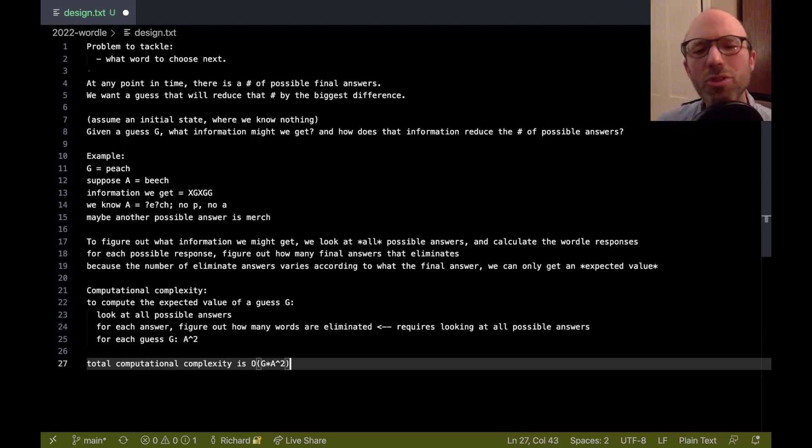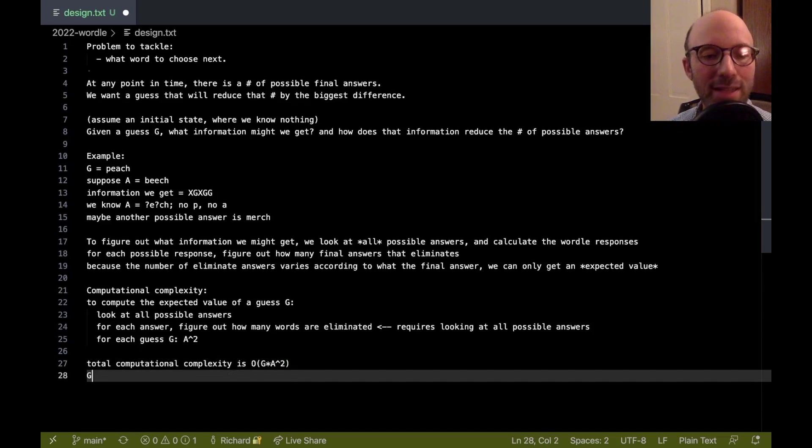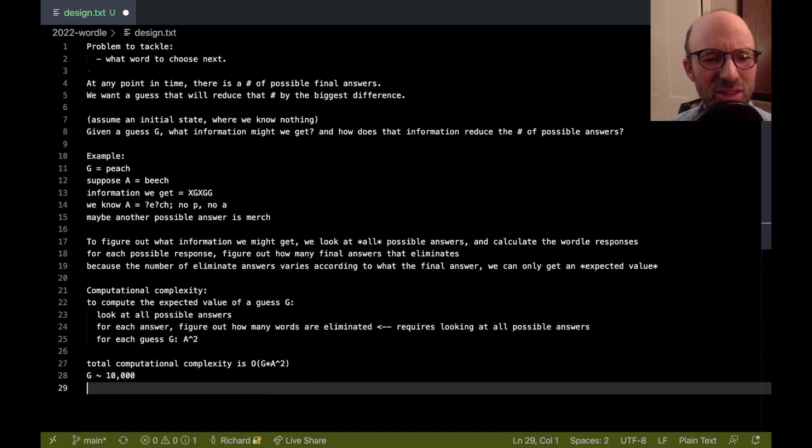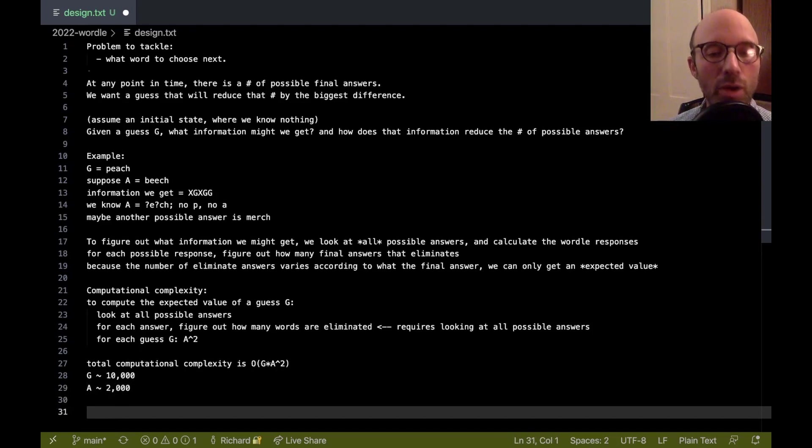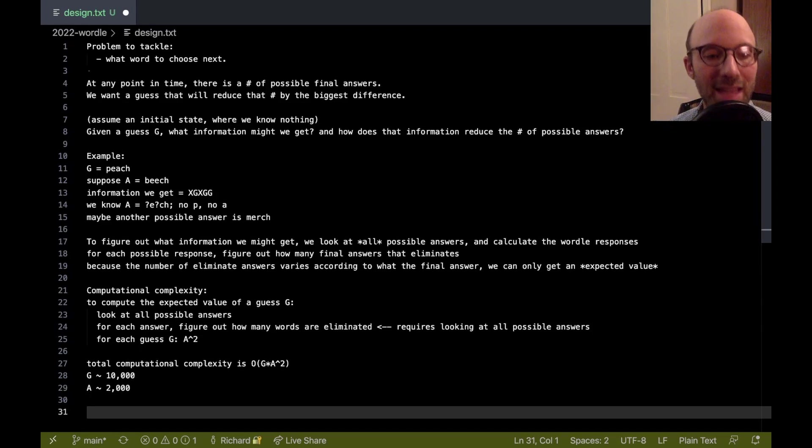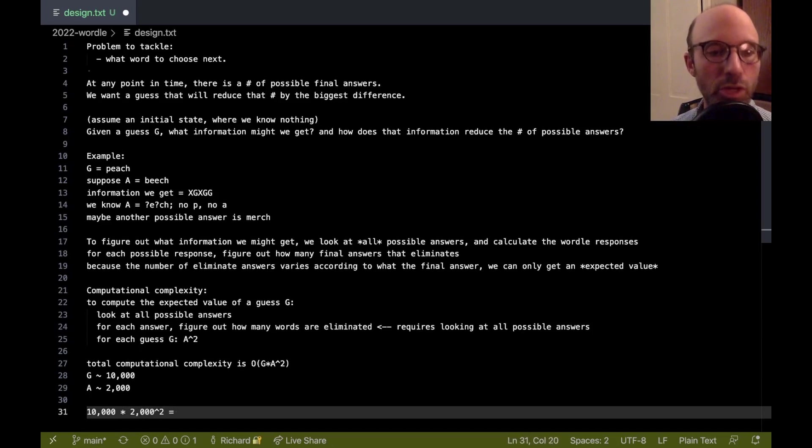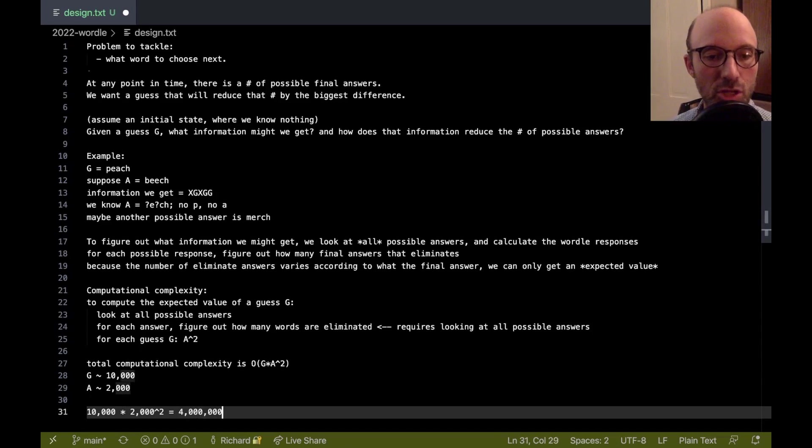So this is a cubic algorithm. In practice, G is somewhere around 10,000, I believe. A is somewhere around 2,000. So, if we multiply these together, we're going to get 10,000 times 2,000 squared, which is, what? Well, 2,000 squared is 4 million times 10,000.